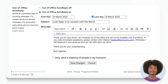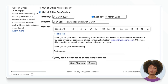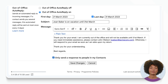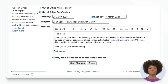Once you've written your message, you can choose to only send the responder to people in your contacts, or to anyone who emails you — it's up to you. And that's it! Click 'Save Changes' and you're all set.